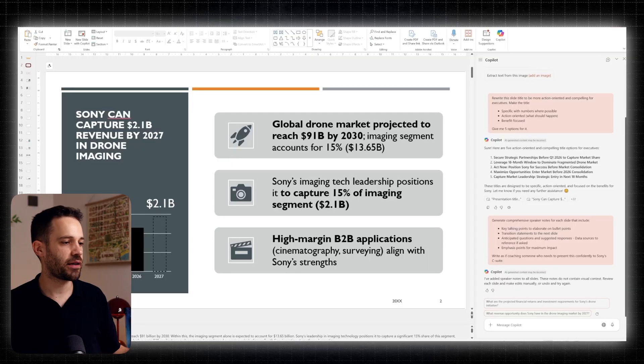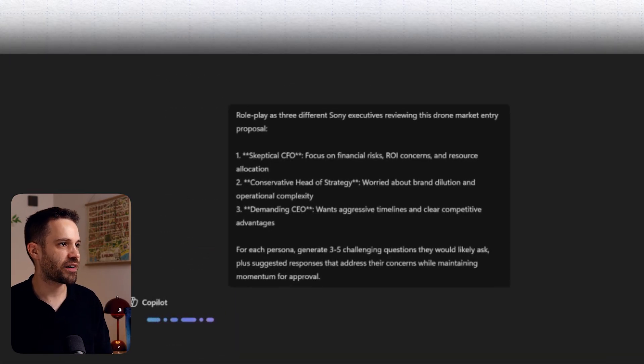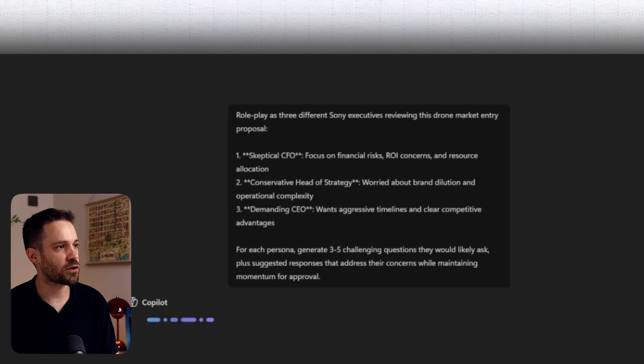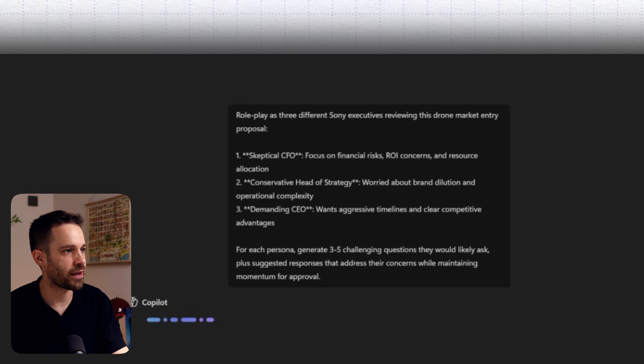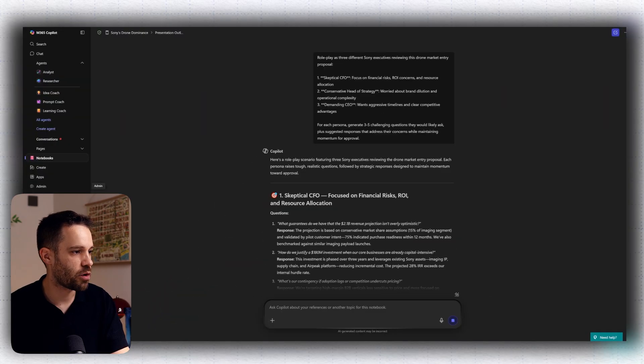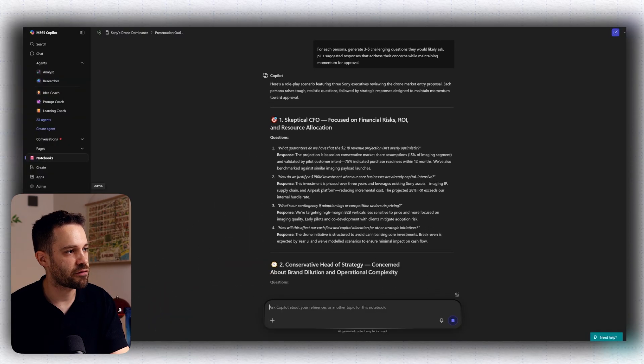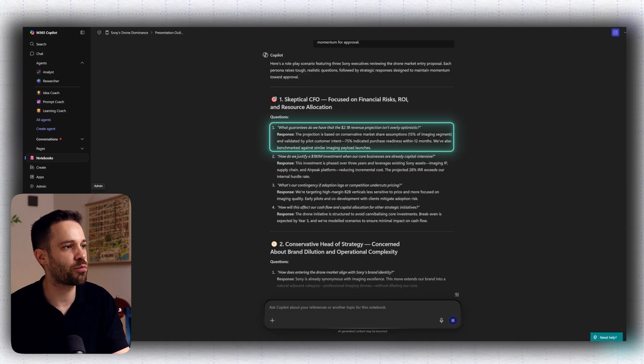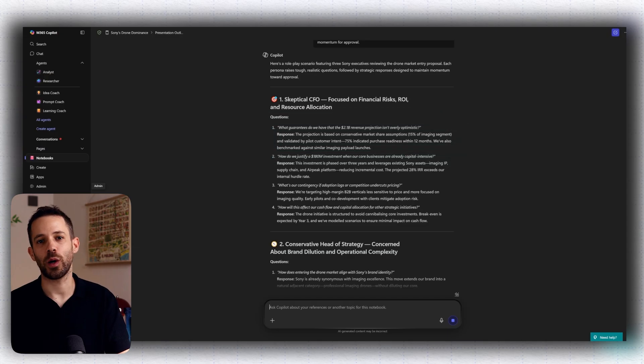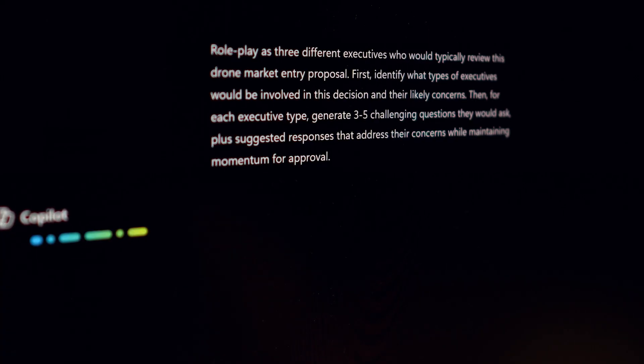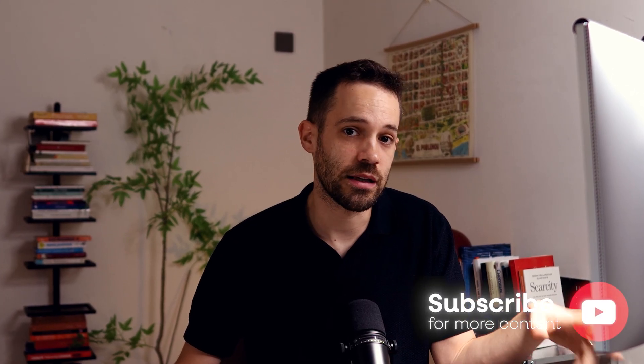Now, most people would stop here, but you can actually level this up. Because to convince your stakeholders, it's also important to prepare for the moment itself. And here is where I would suggest going back to your notebook and using a prompt like this one. Roleplay as three different Sony executives reviewing this drone market entry proposal. First role, skeptical CFO, who's focusing on financial risk. Second role, a conservative head of strategy. And the third role, a very demanding CEO. And for each persona, generate three to five challenging questions they would likely ask, and what are possible responses that address their concerns while keeping the momentum for approval. And in just a moment, you can see that Copilot created for each persona some valid questions like, what guarantees that we really have this $2.1 billion revenue projection that you are talking on the first slide? Like, isn't this super optimistic? And it's also giving you a good answer that you could give to underpin the statement that you are making on that slide. And here again, if you don't know which personas to do, you can ask Copilot to create those personas for you or don't have those personas at all. But personally, what I see is that mentioning what kind of audience are you going to have in the meeting and what are their areas of responsibility really helps Copilot give you more tailored questions and better answers on how to deal with those questions.